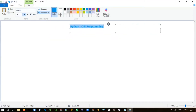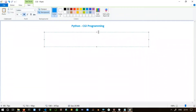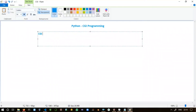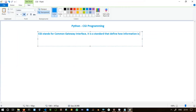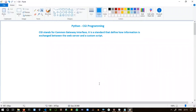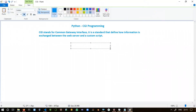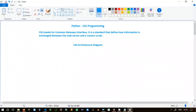Now let's move to the theoretical part: Python CGI programming. CGI stands for Common Gateway Interface. It is a standard, or a set of standards, that define how information is exchanged between the web server and a custom script.